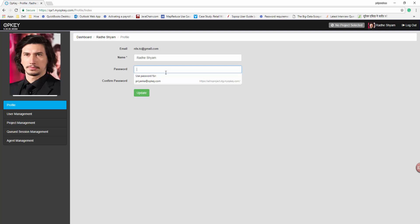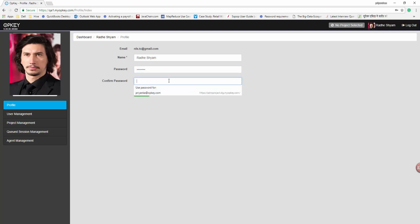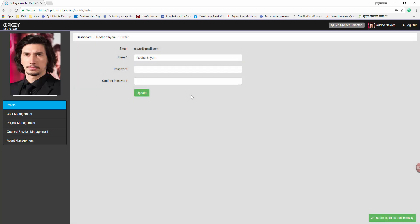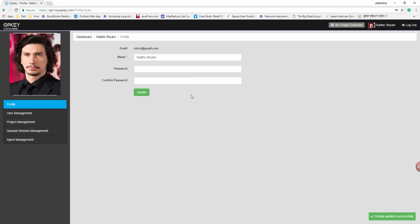Update the name and update the password. Once you have finished updating, click on the Update button. Now, move to the User Management section.